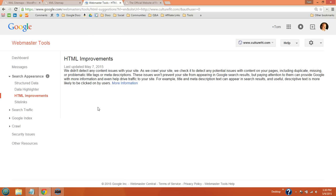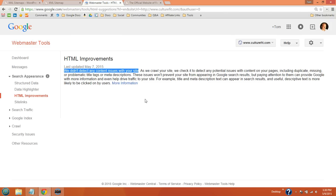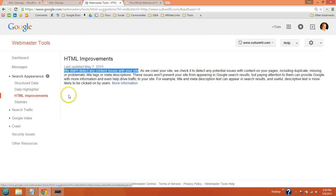HTML improvements is really helpful. This will tell you if you have duplicate meta descriptions or title tags. They didn't detect any here. But if you do, you will see if your meta descriptions are too short or too long. I would definitely go through the HTML improvements to see what you can fix.